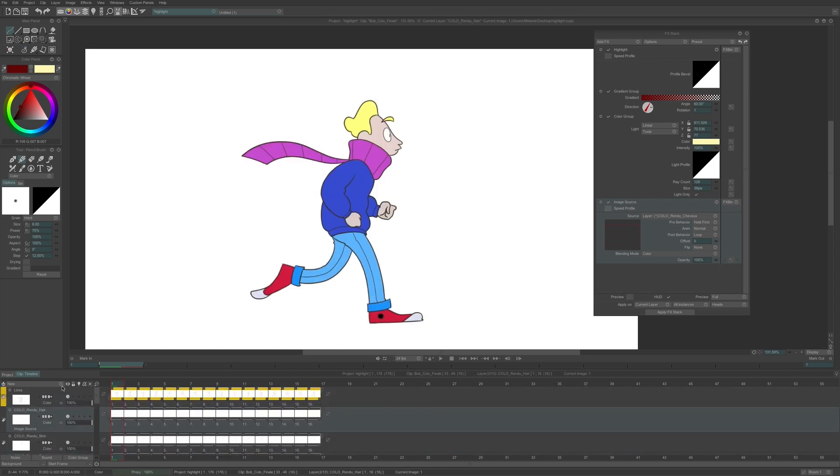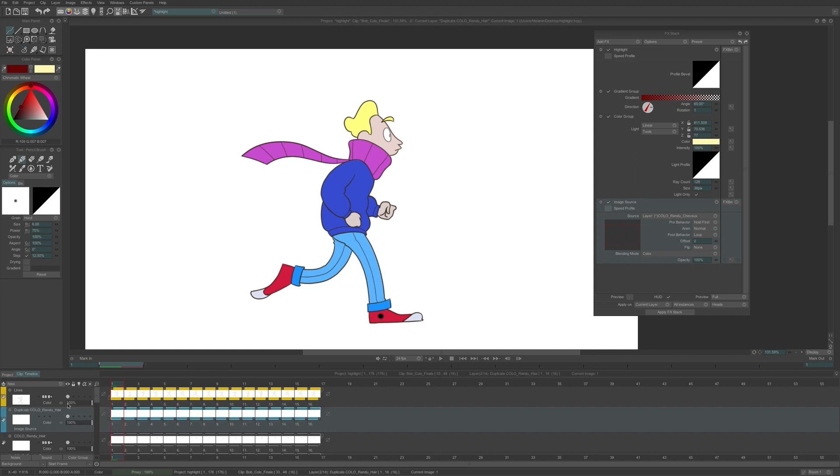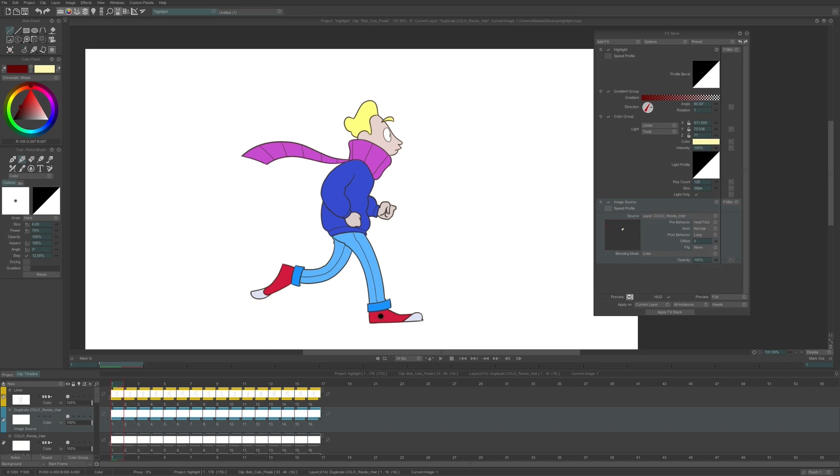I can see that all the colors are separated on different layers. Then I place myself at the top of those new generated layers, under the line, and I duplicate the structure in order to create an empty layer where I can apply the highlights. In the FX image source, I set the source as the layer containing the hair color. Then I apply.